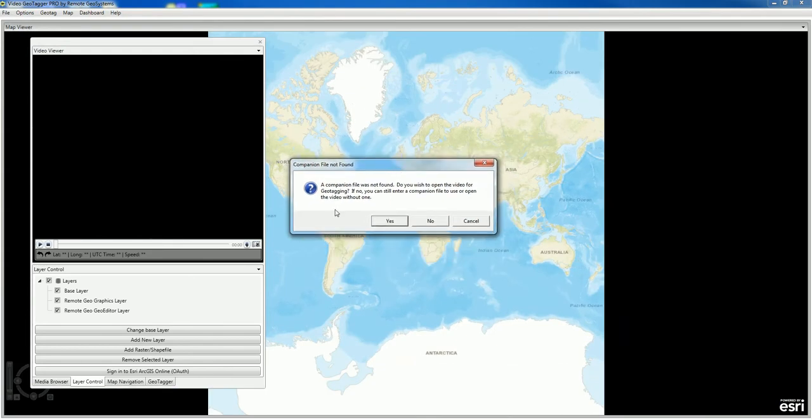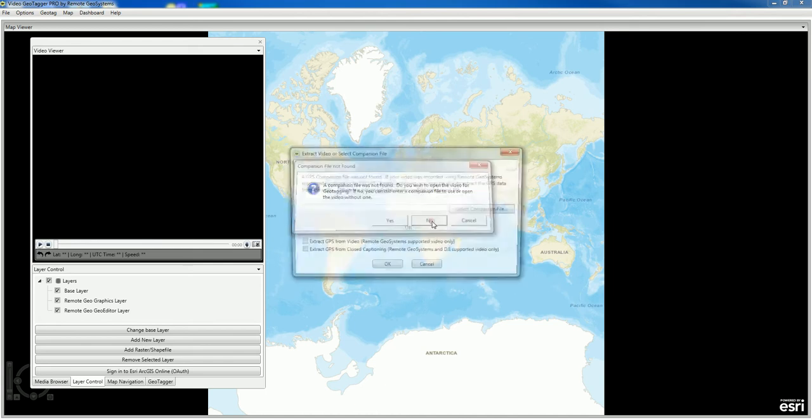The software tells us that a companion file was not found and asks if we wish to open it for geotagging. In this case, we're going to select No.